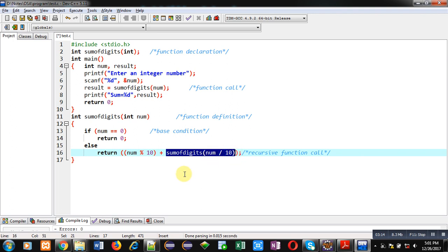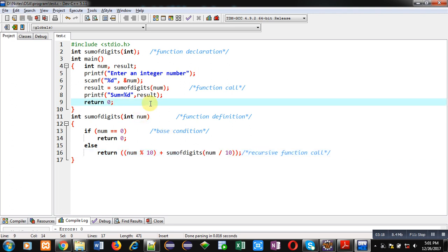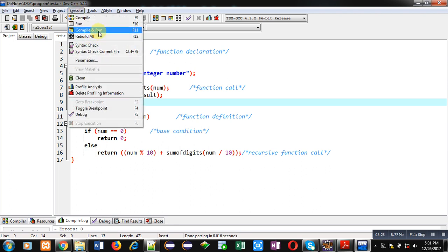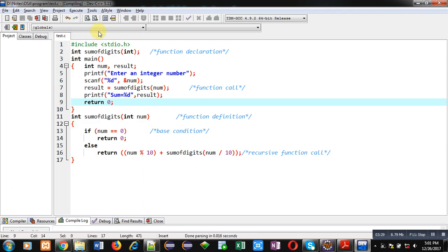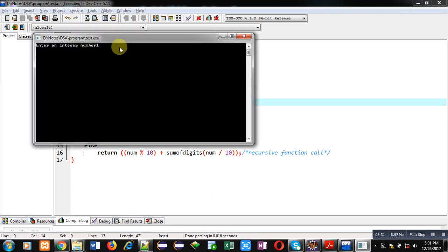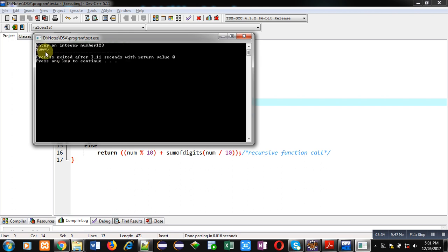Now I am executing this code so you can check whether the correct results are displayed. I am entering 123, and you can see it is displaying sum equals to 6, that is 1 plus 2 plus 3.